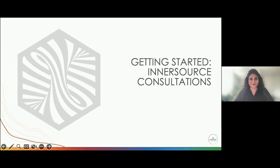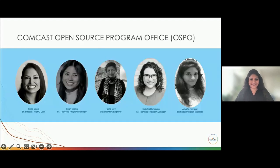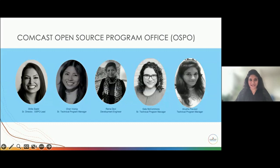Good morning, good afternoon, or good evening to everyone. It's a great honor for me to present this talk and participate in InnerSource Commons alongside Gail — it's super exciting for all of us. We're going to discuss how we got started with inner source, how our journey has been so far, and share our own insights with the community.